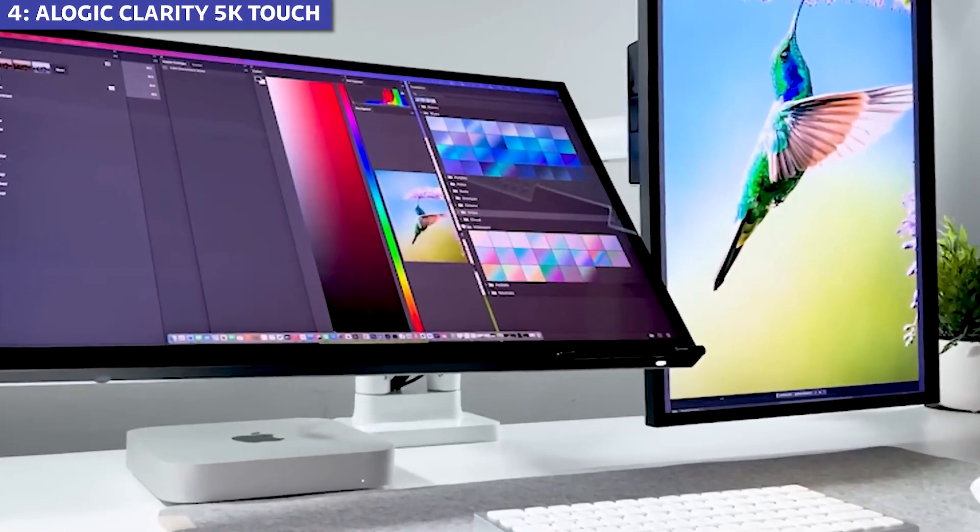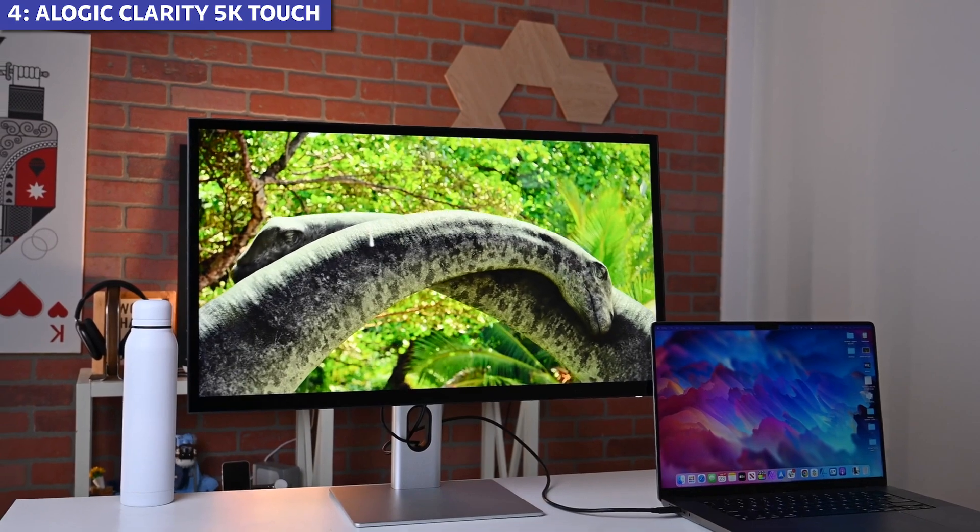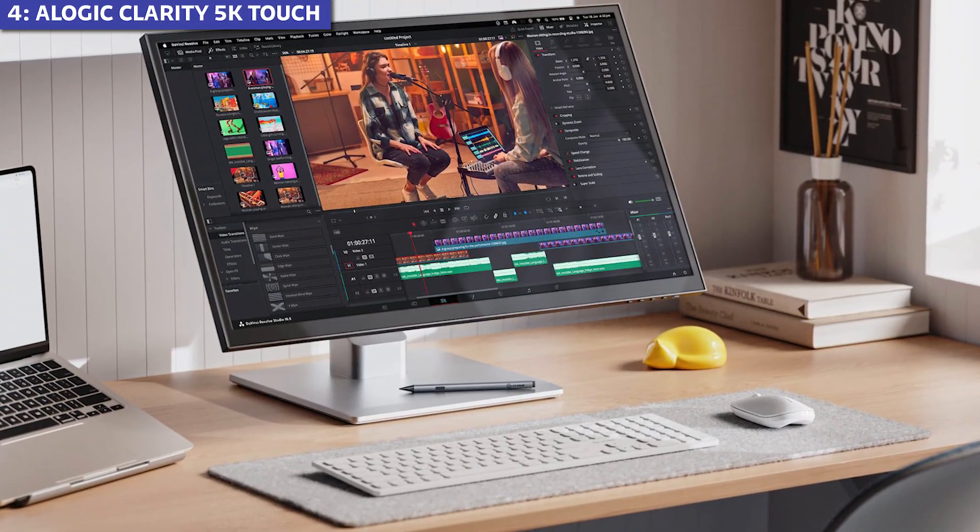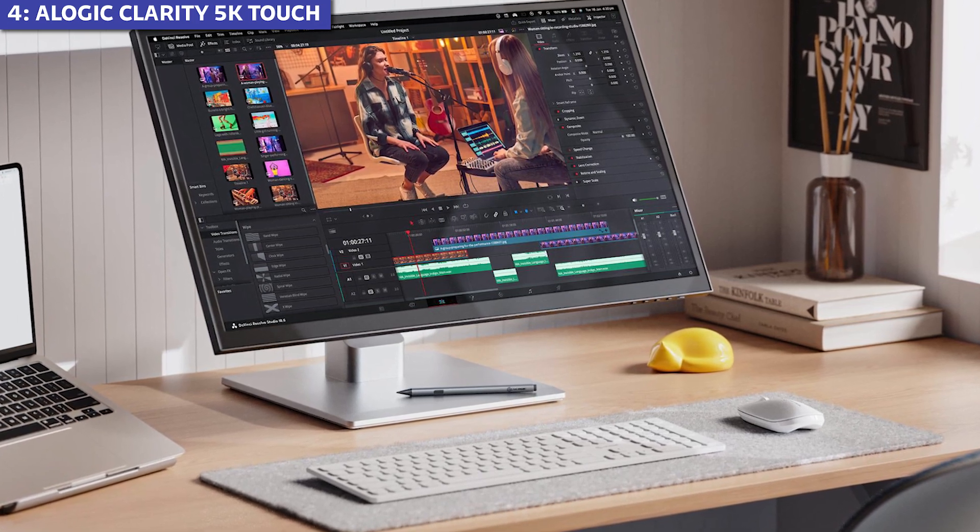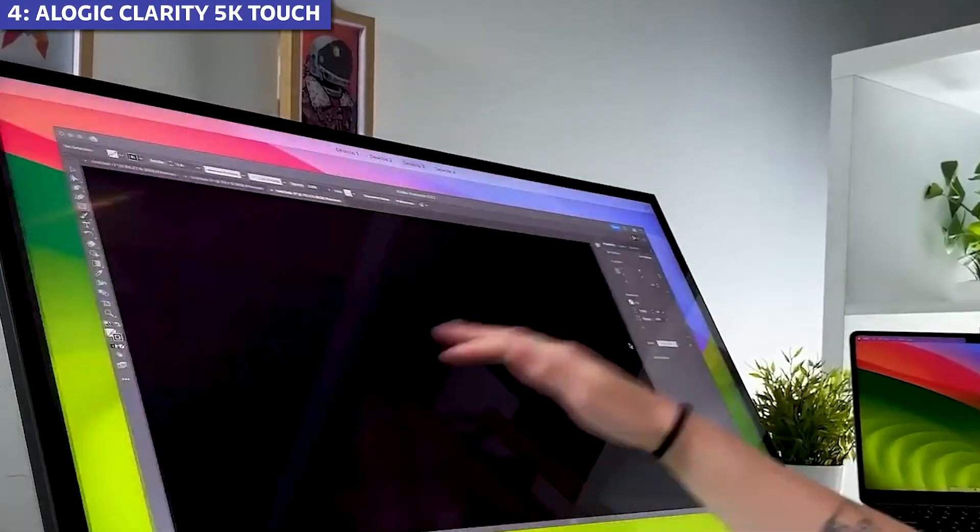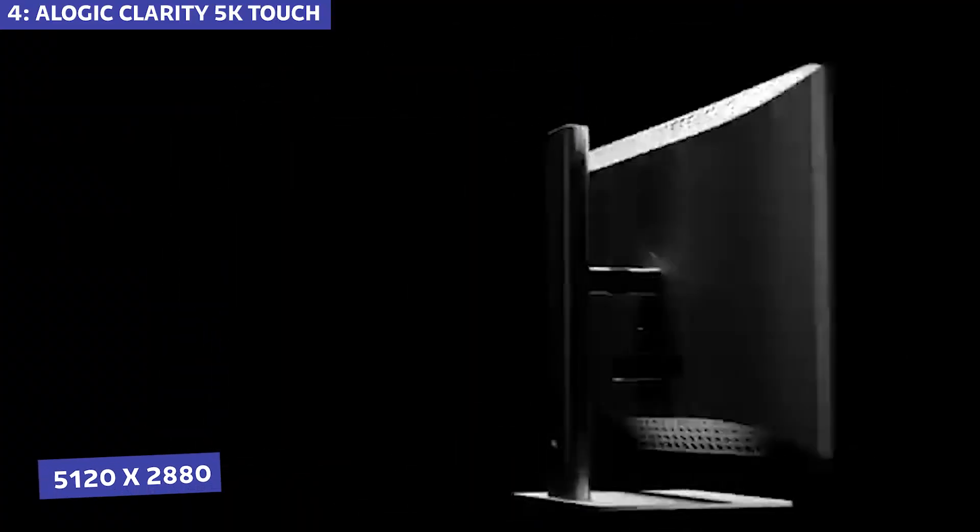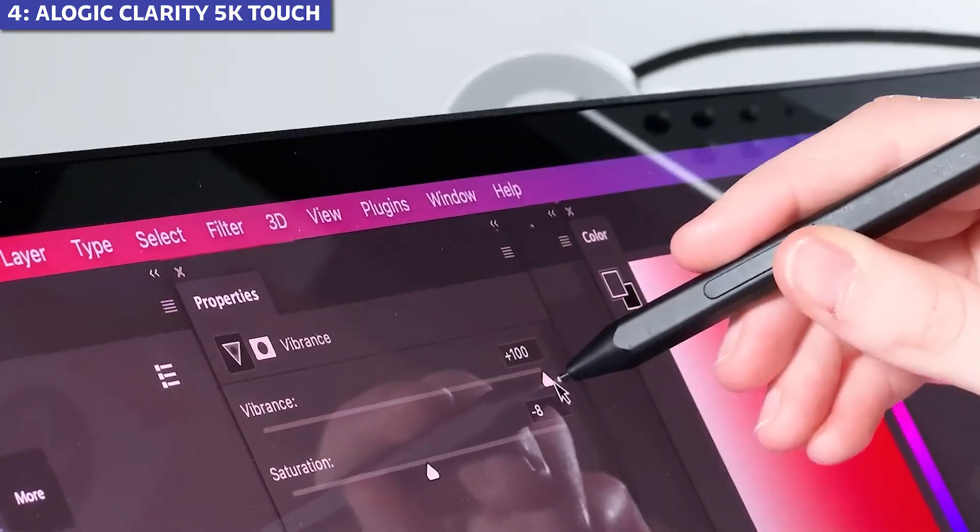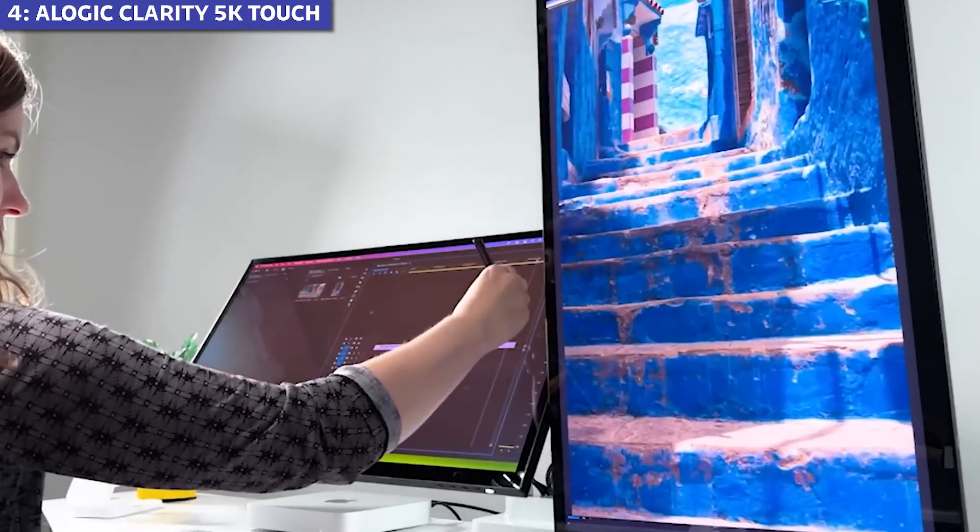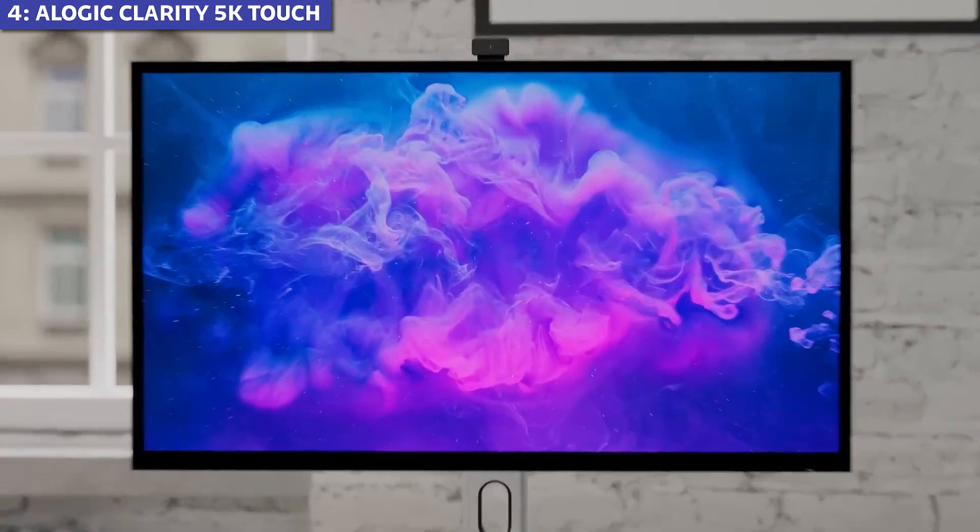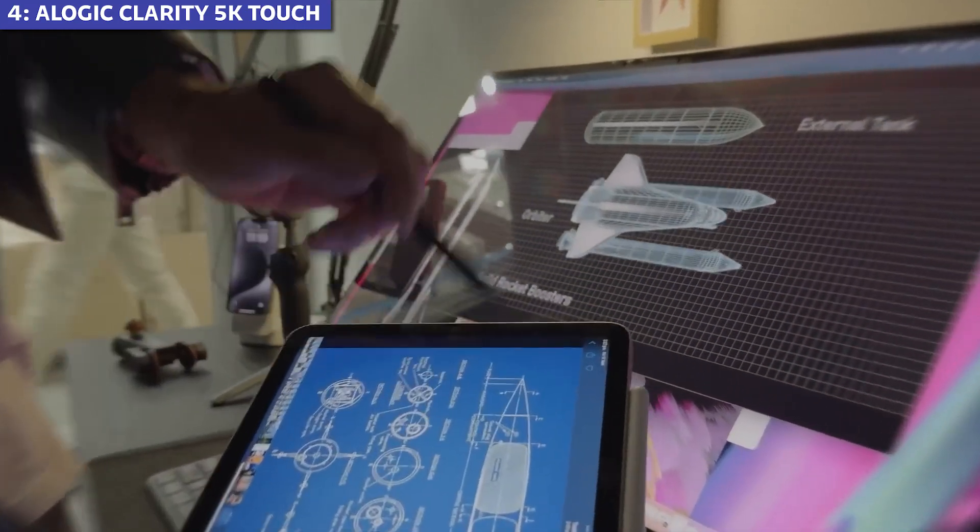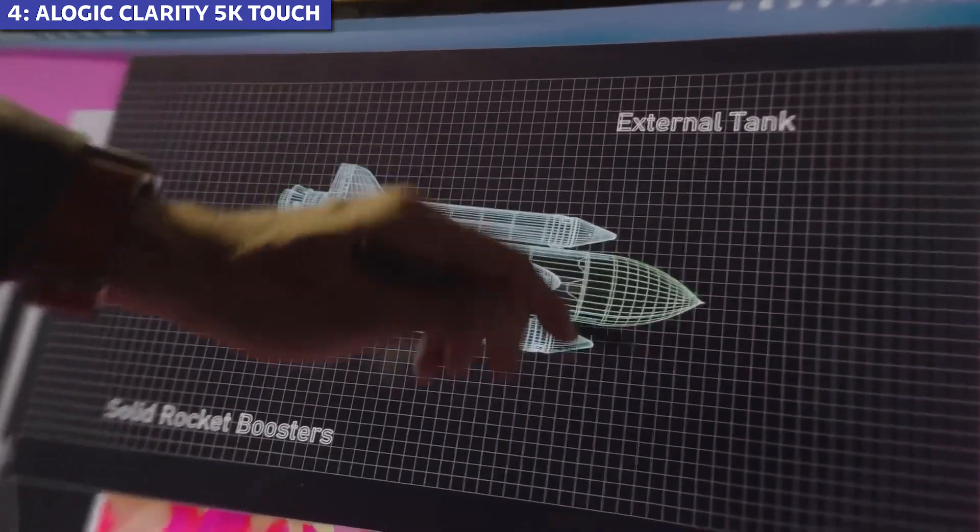Coming in at number four is the Allogic Clarity 5K Touch, which brings something unique to the table. It's currently the world's first 5K touchscreen monitor, designed specifically for Macs. This 27-inch display packs a true 5K resolution of 5120 by 2880 with excellent color reproduction, 99% DCI-P3. The 10-point multi-touch functionality with stylus support is responsive and accurate, making this a compelling option for artists, designers, and anyone who prefers a hands-on approach to their digital work.